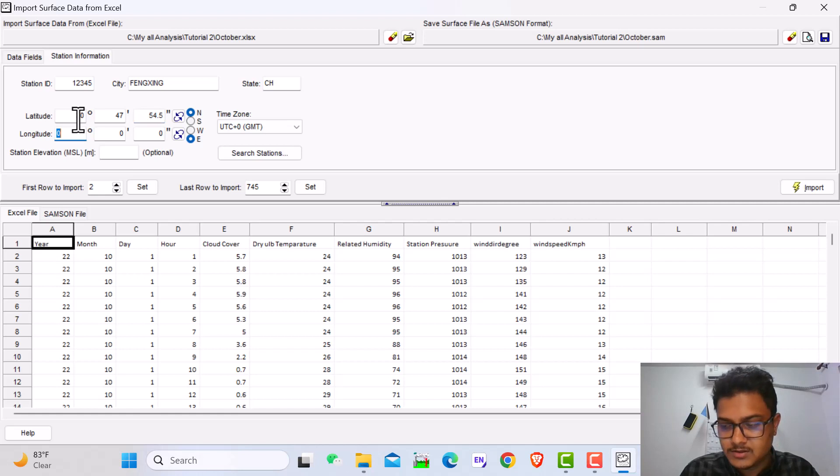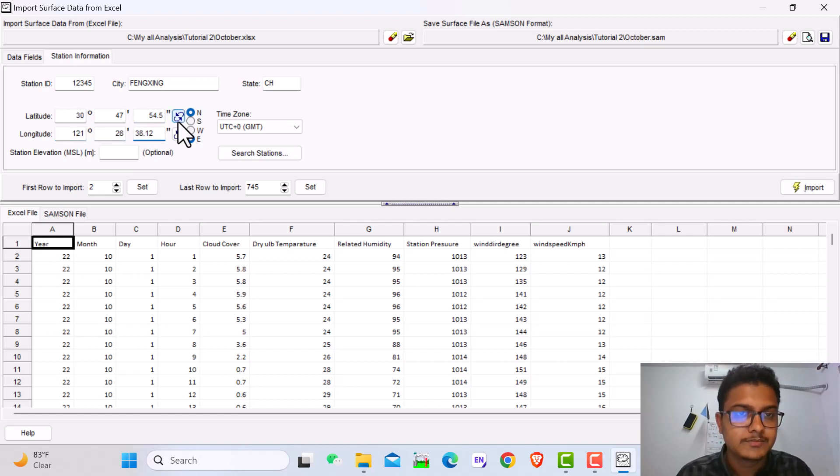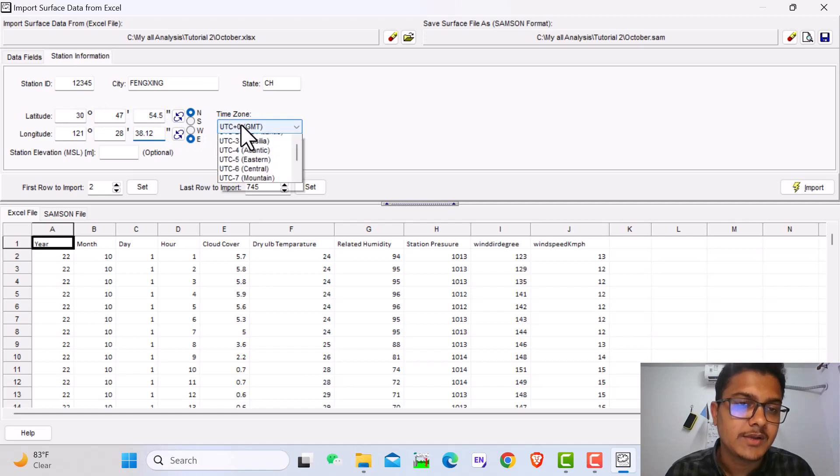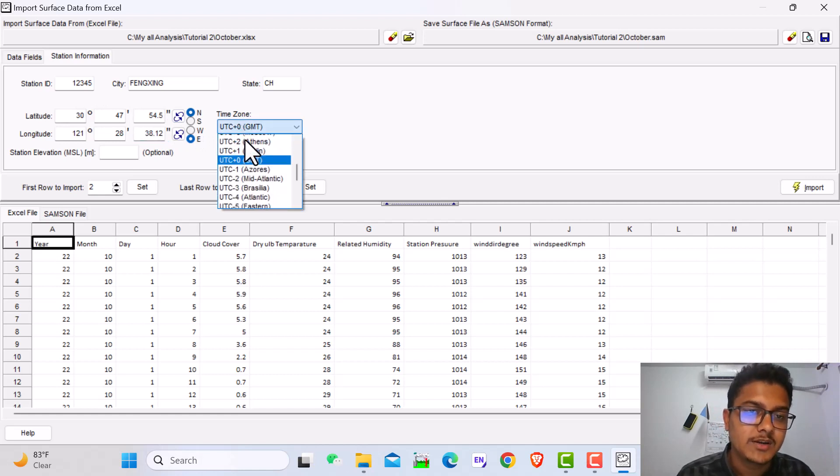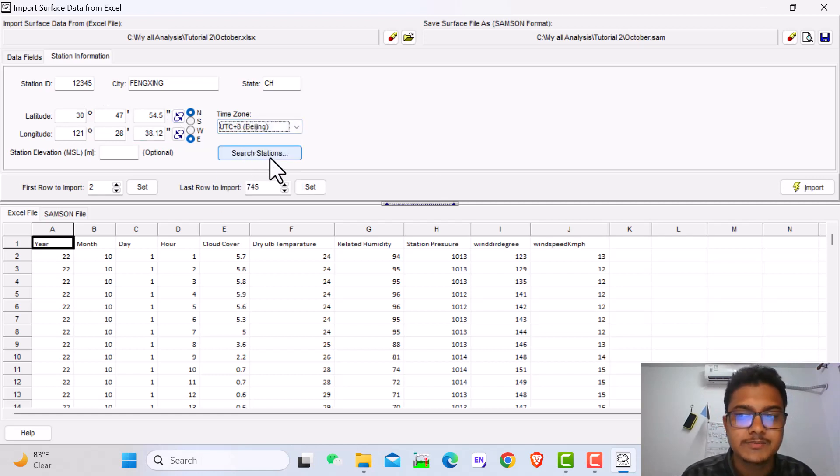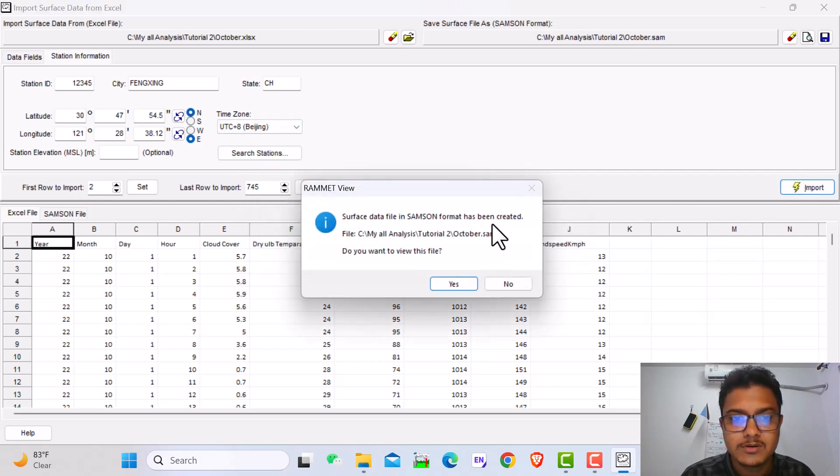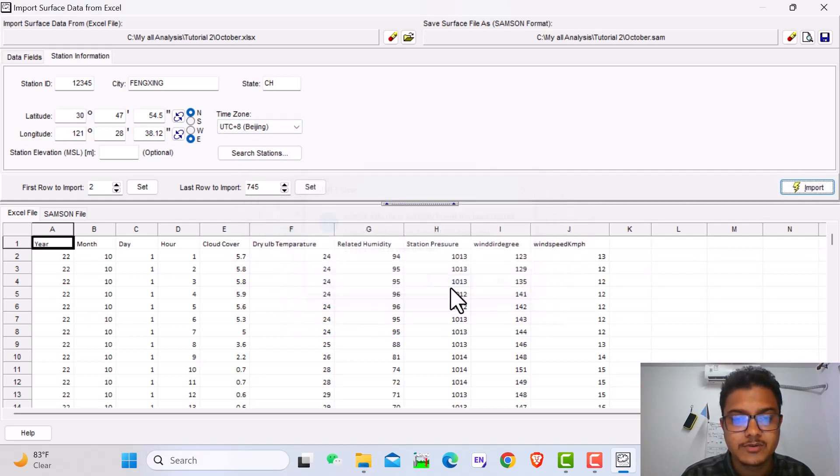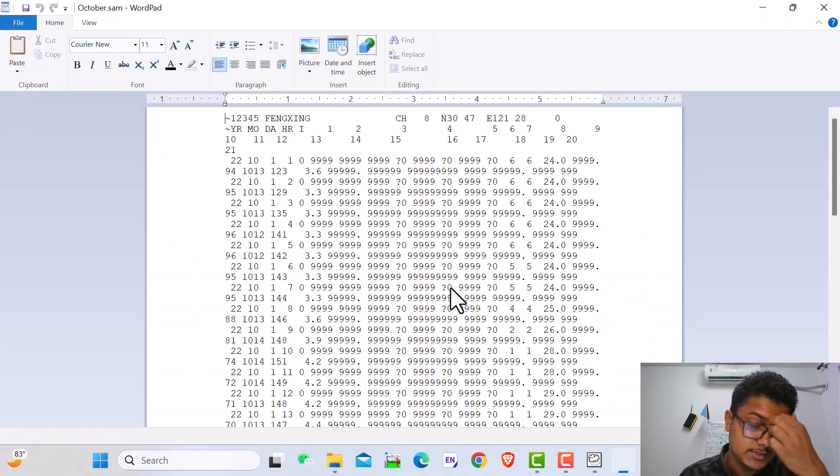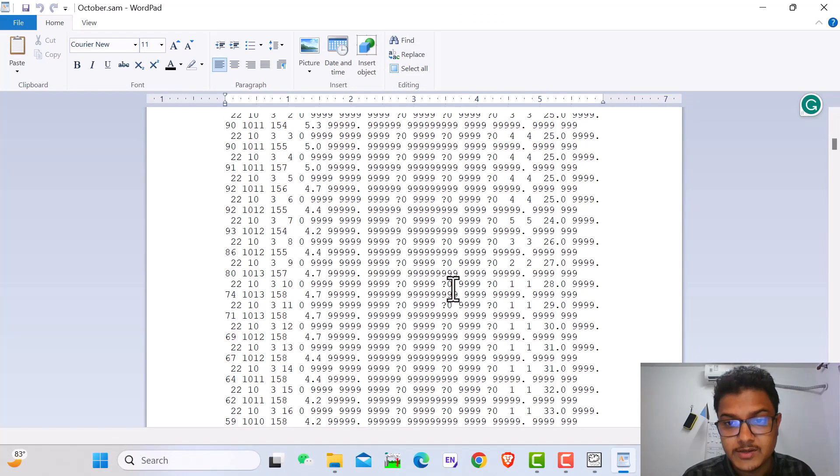Longitude is 128.1. Here for time zone, I'm in China, so it's UTC plus 8 for Beijing. That's all, just import and the Samson file is already created.